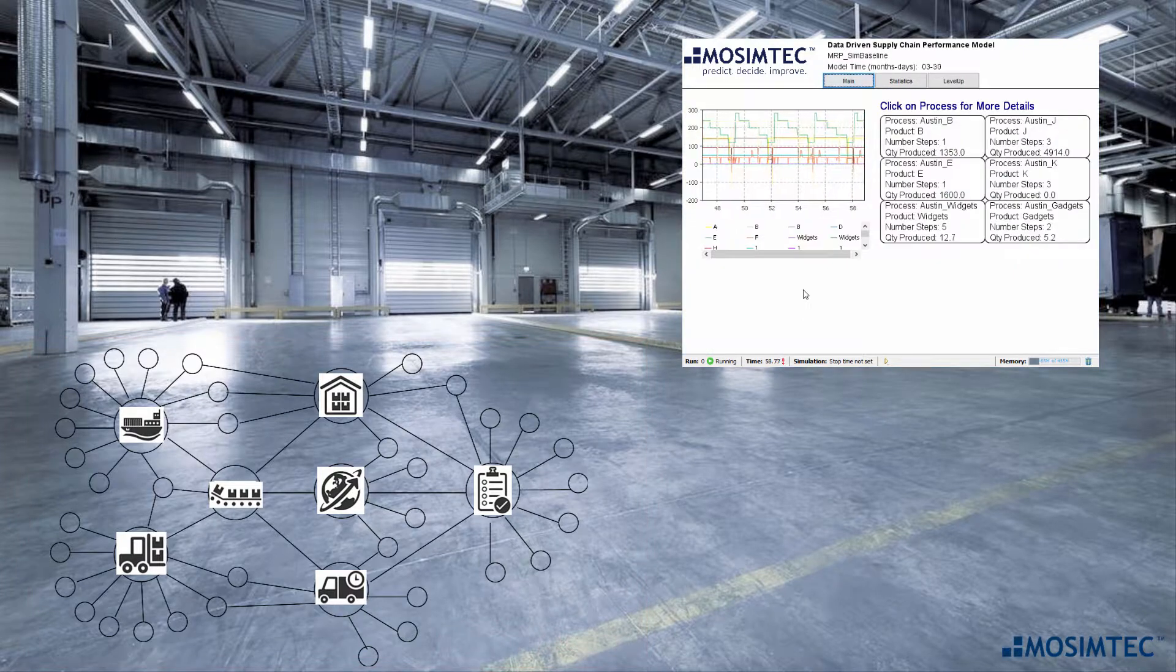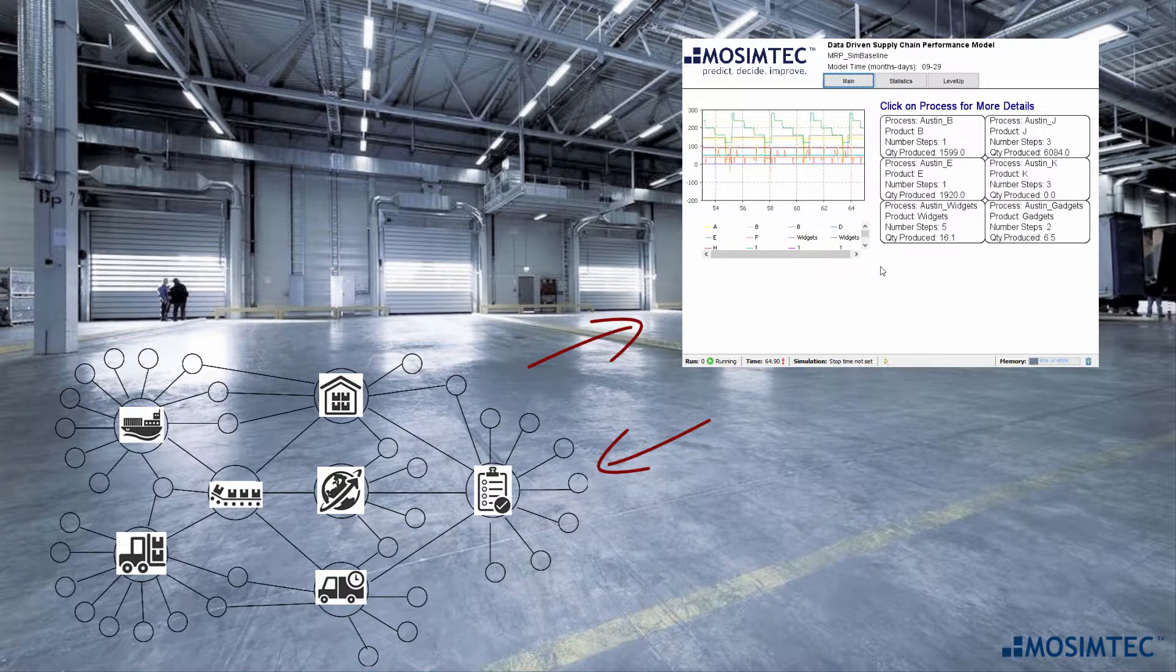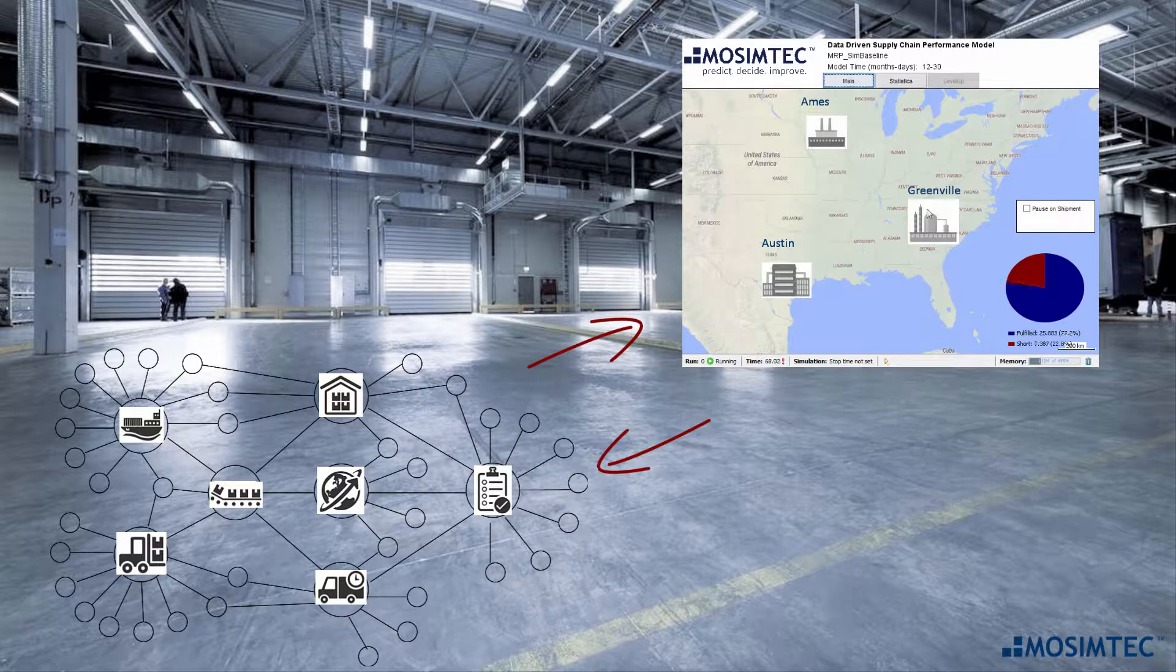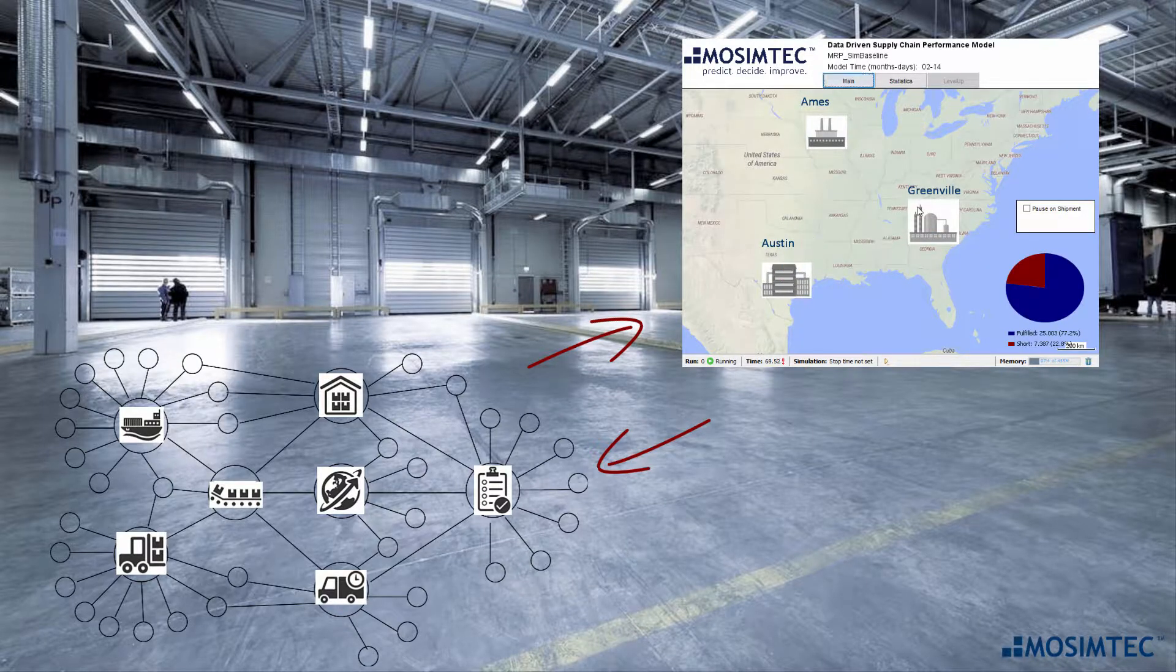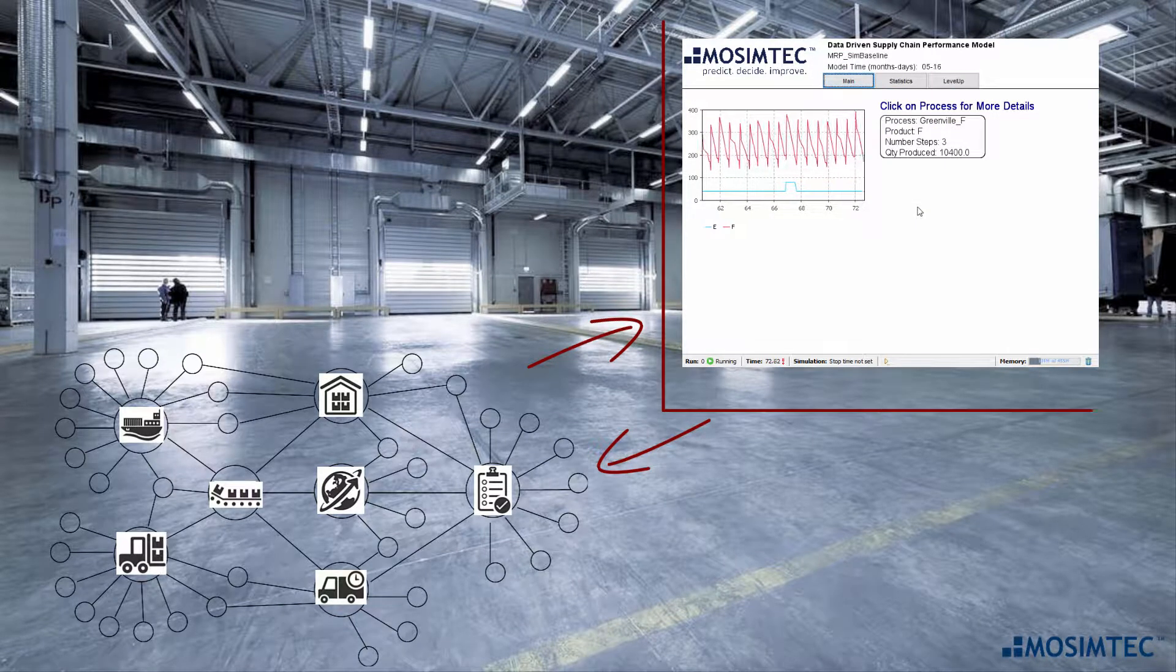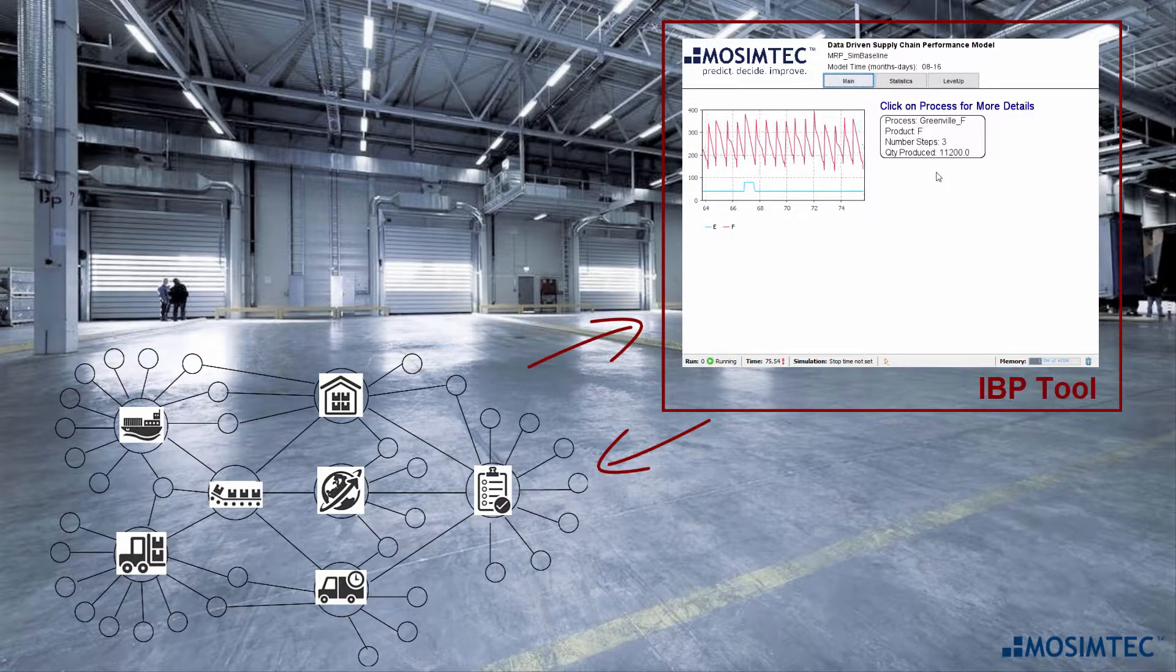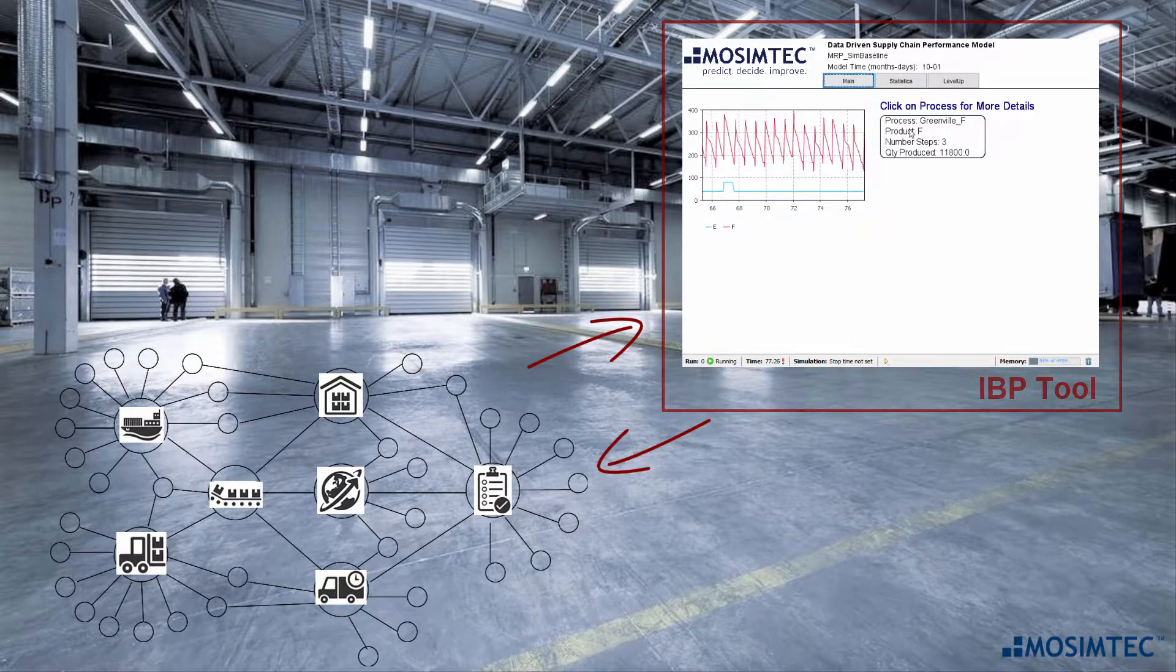Simulation for supply chains can be used as a cost-effective platform to plan finished goods delivery more effectively and use as an Integrated Business Planning, or IBP, tool.